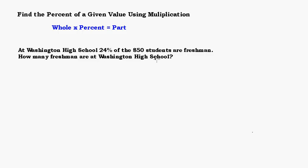So the two numbers that are given here — obviously the 24% is your percent. When you're working with these kinds of problems, you need to determine what each number represents. So the 850 — you need to determine: is that the whole or is that the part? We've got Washington High School, 24% of the 850 students are freshmen.